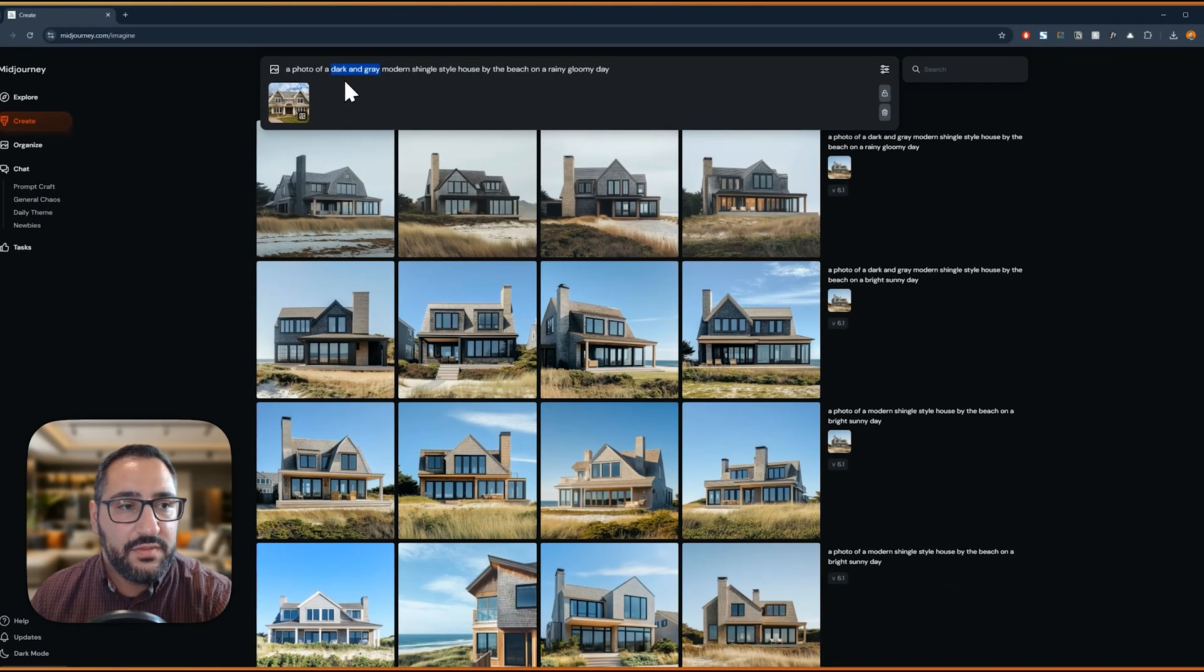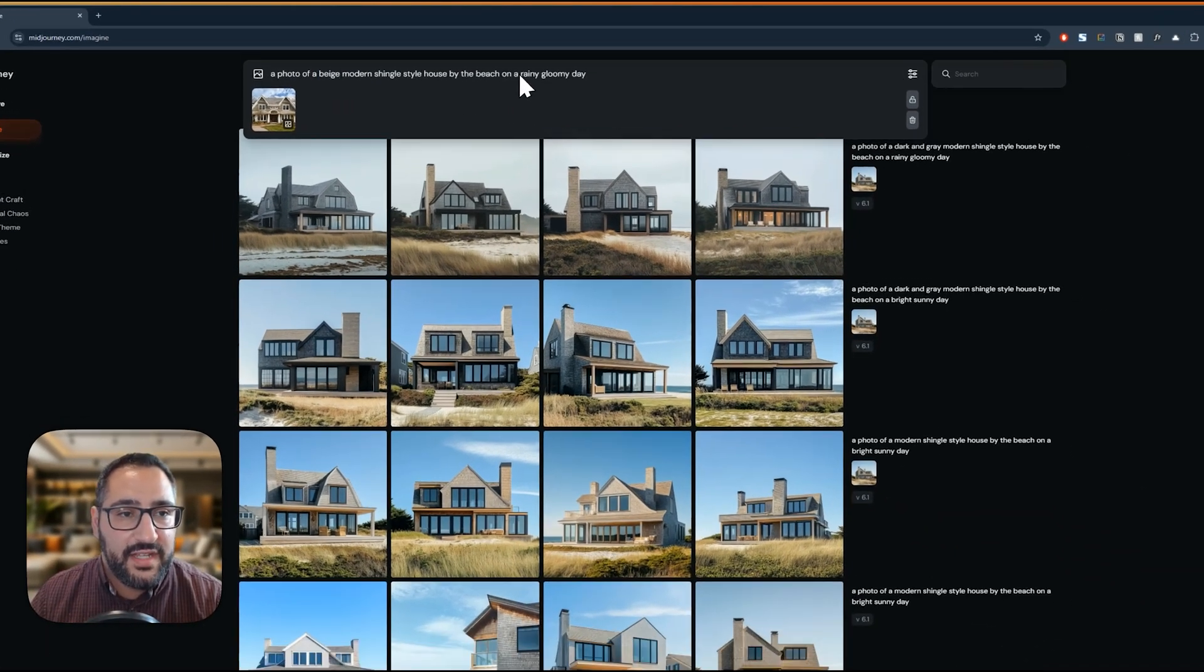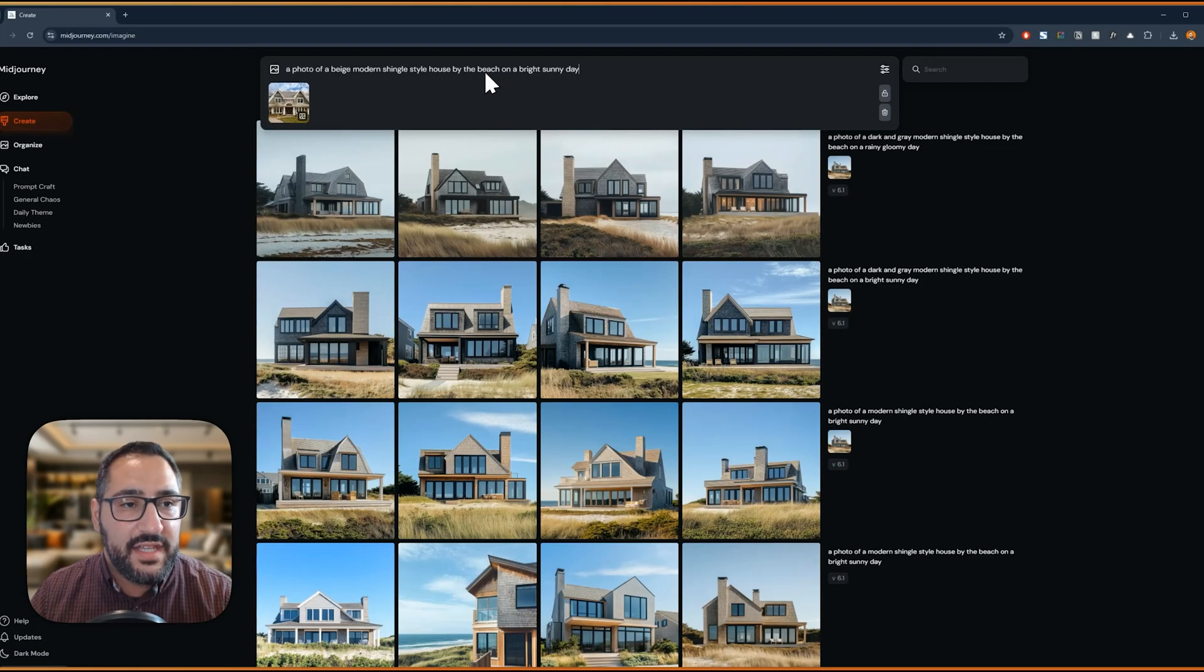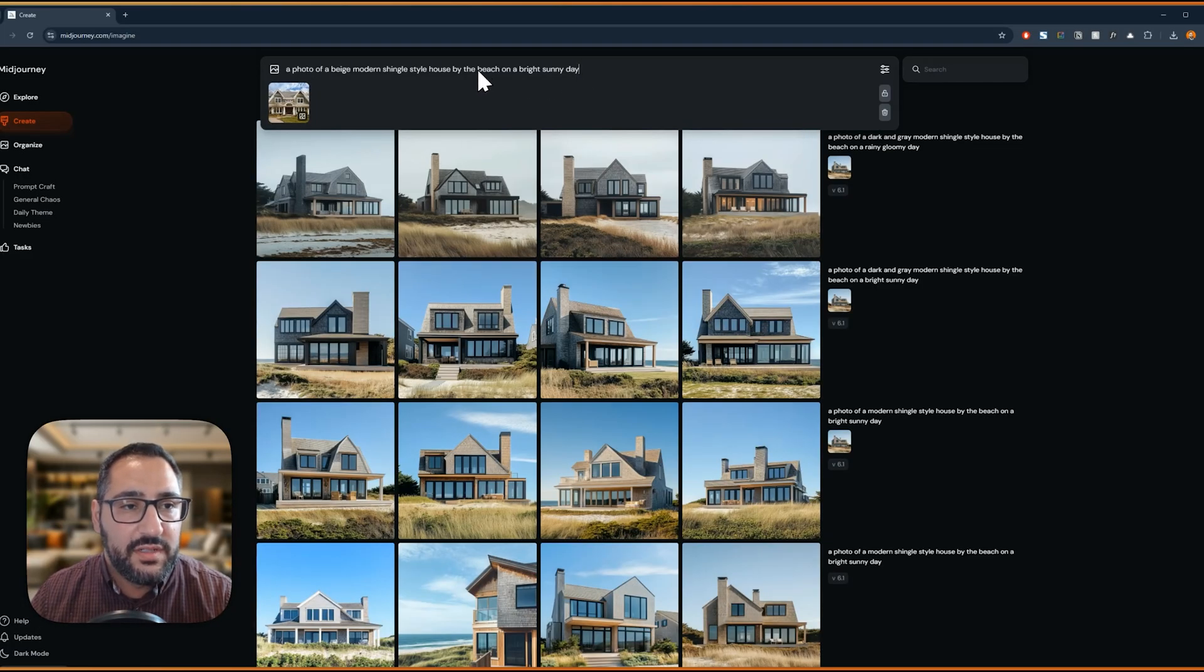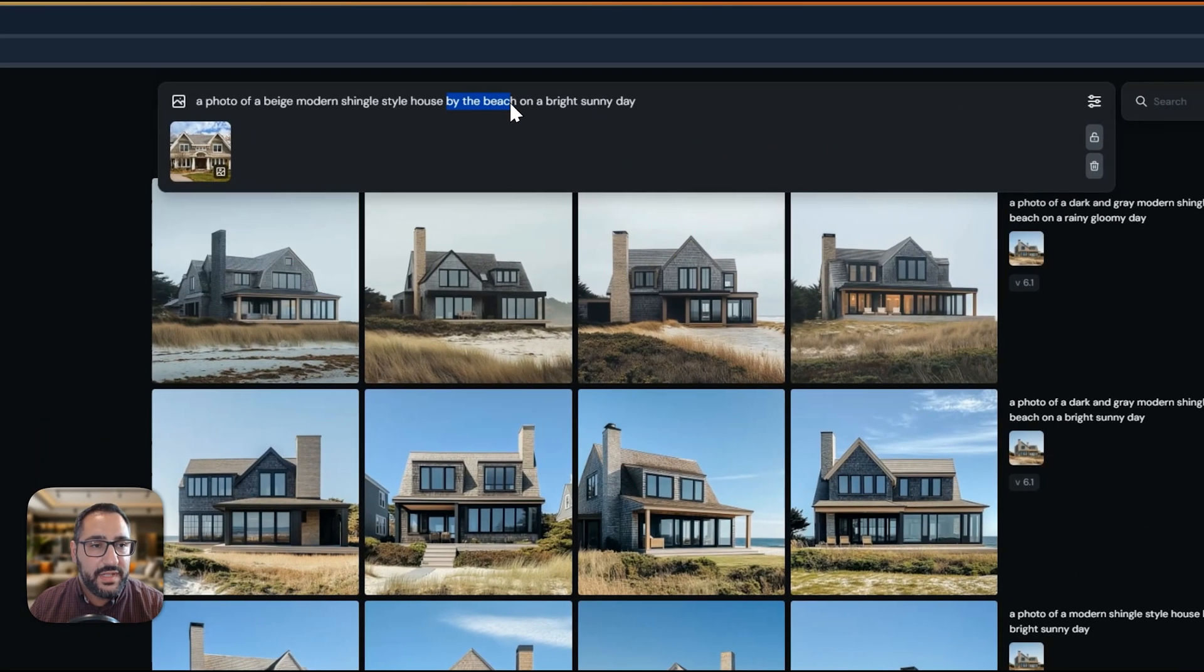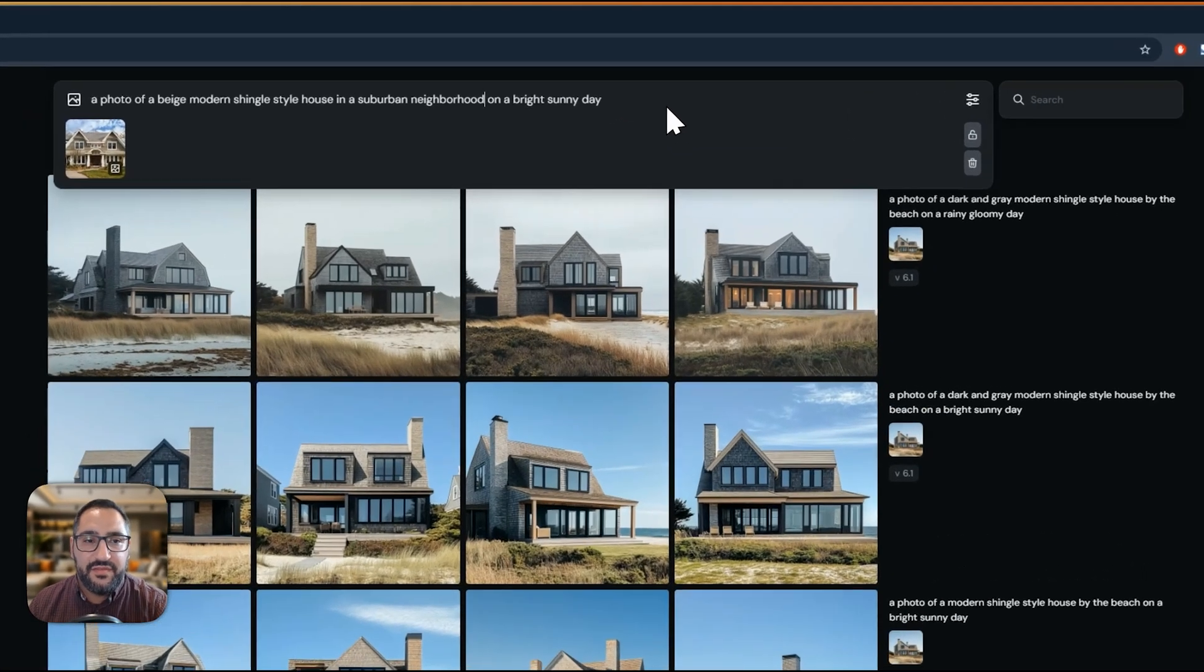So let's just do, I'm going to say beige, and I'm going to change the time of day to be a bright sunny day. And instead of saying by the beach, I'm going to say in a suburban neighborhood.